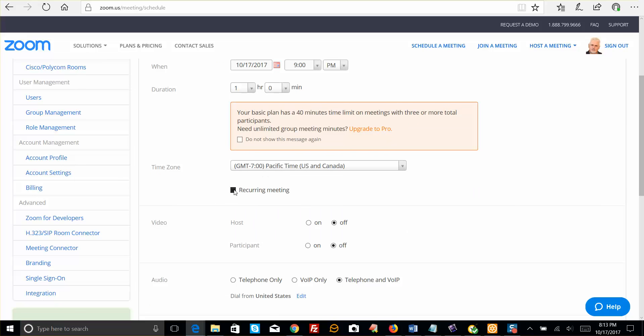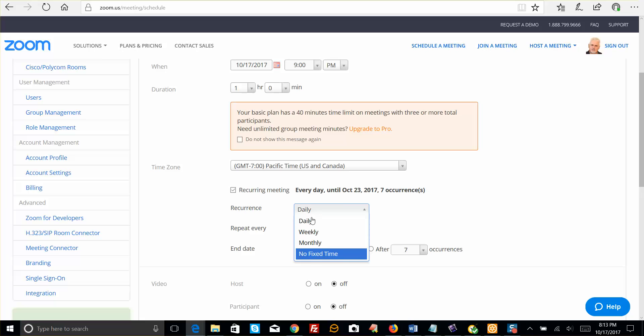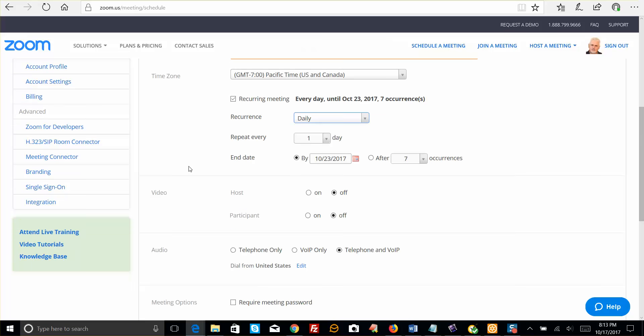If it's a recurring meeting, you're going to want to add the frequency: weekly, monthly, whatever it is.